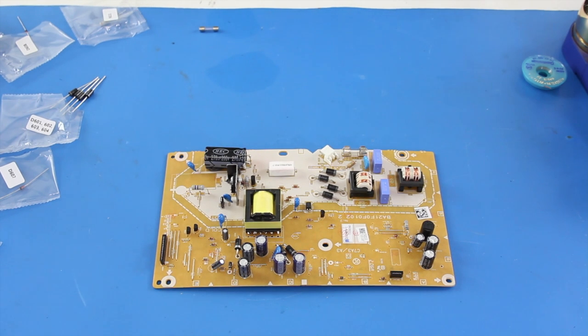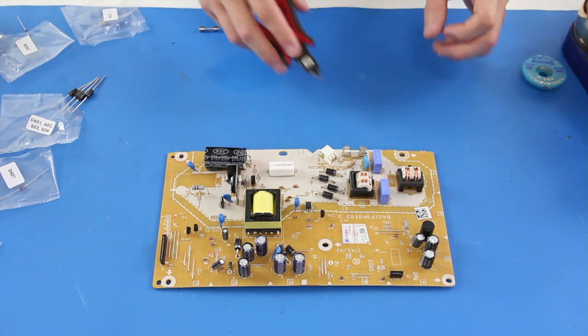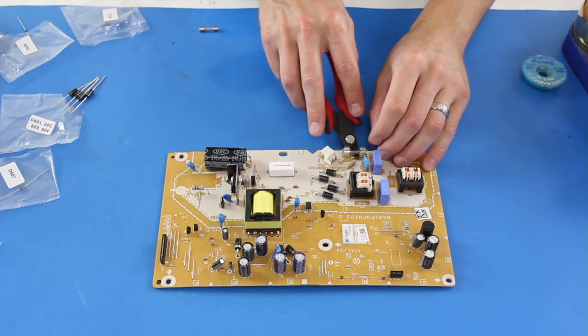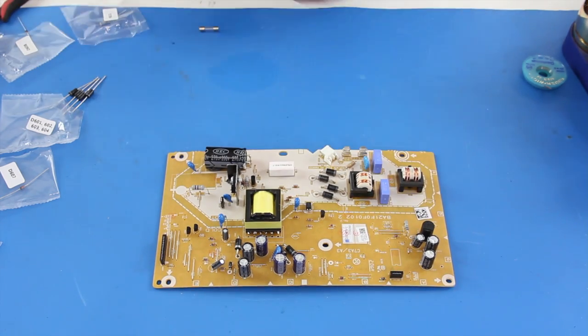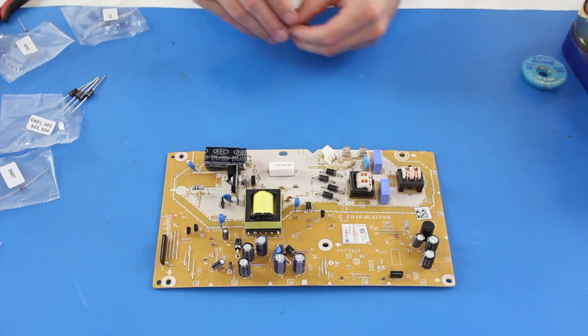I have removed the board from the back of the TV and I will start by replacing the fuse. I pull out the old one and slide in the new one.